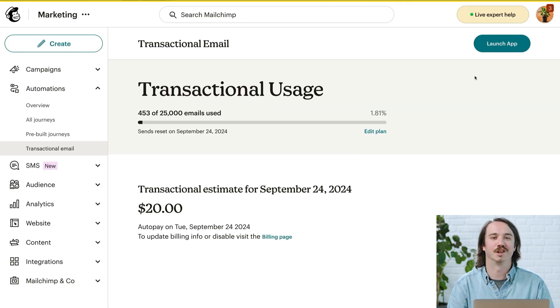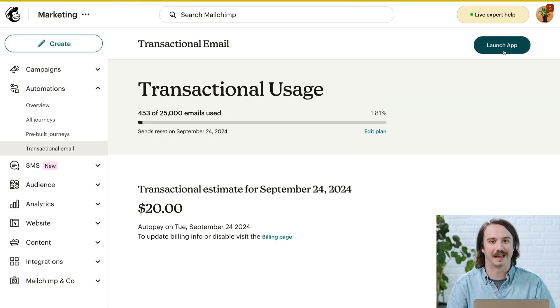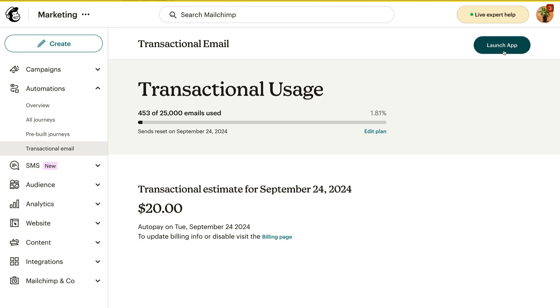Next, click Launch App to use our transactional platform. You'll be prompted to add a sending domain if one isn't already set up. In any case, you'll want to make sure that your domain is verified and authenticated.